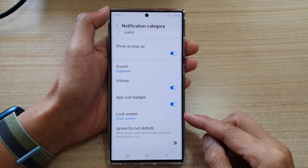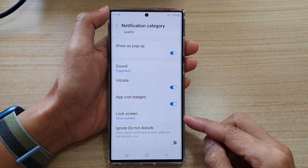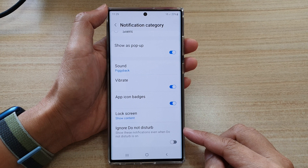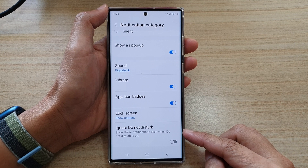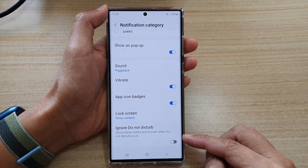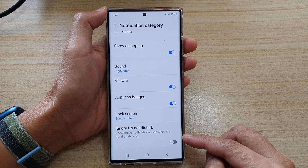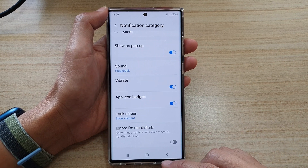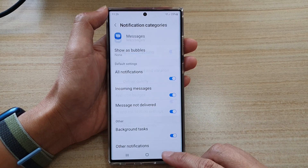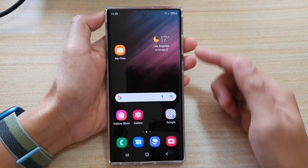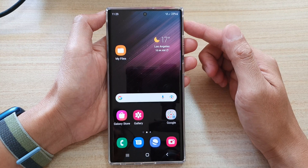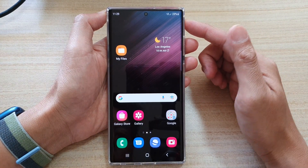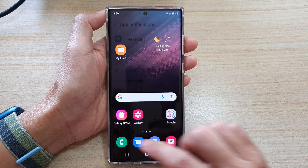Hey guys, in this video we're going to take a look at how you can enable or disable Ignore Do Not Disturb for text message notifications on the Samsung Galaxy S22 series. First, tap on the home button to go back to the home screen, and on the home screen open up the text messages app.